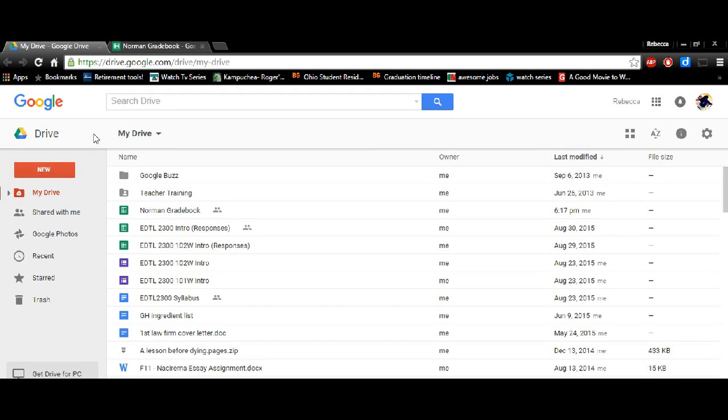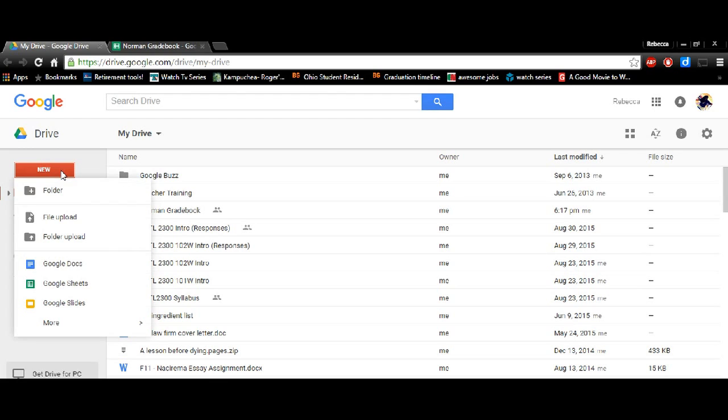Today we're going to learn how to create a gradebook. So you'll want to go to your Google Drive, select New, and then Google Sheets.